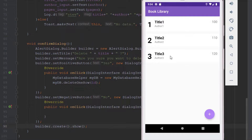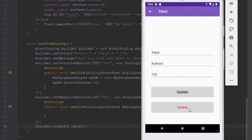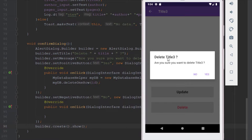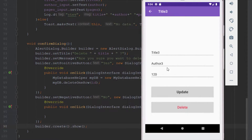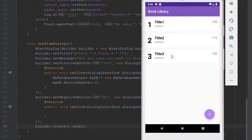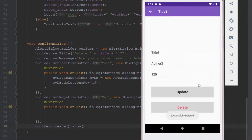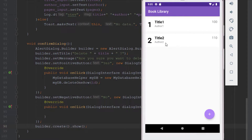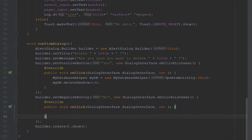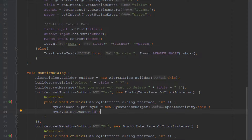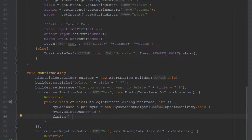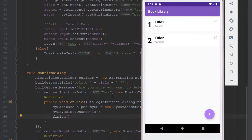Let's test it: click on an item and click delete. Our alert dialog message is working. Click no and nothing happens — the item stays visible. Click yes and we get a success message, and when we go back the item is no longer there. We also add a finish method so that after pressing yes the current activity closes and we return to the main activity.